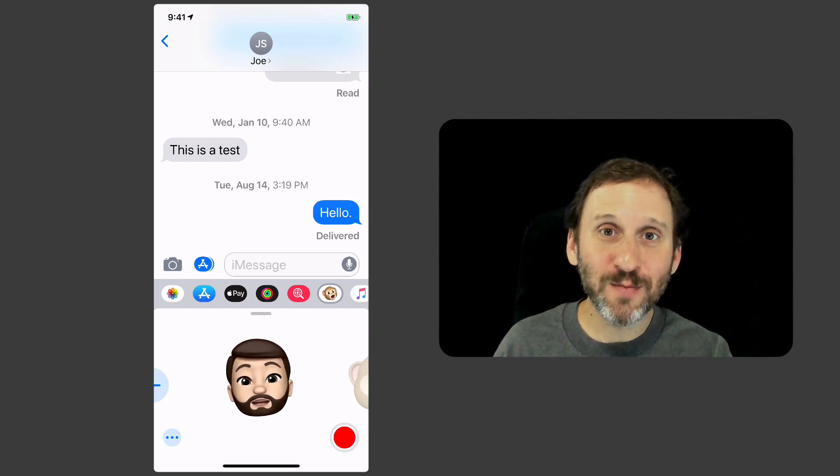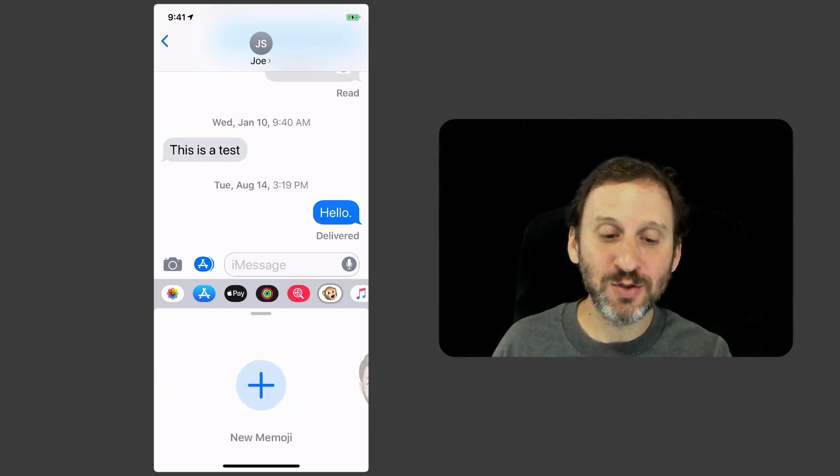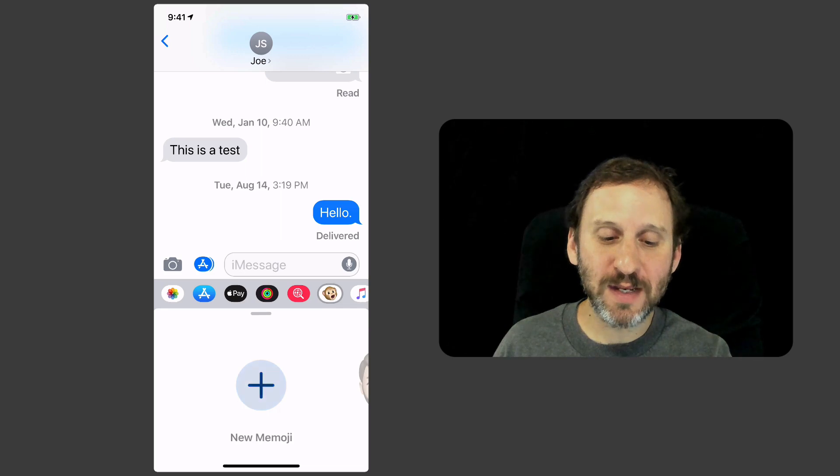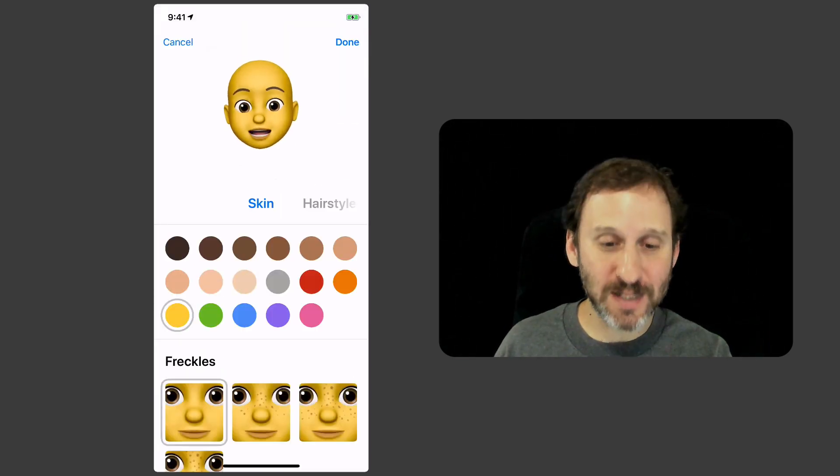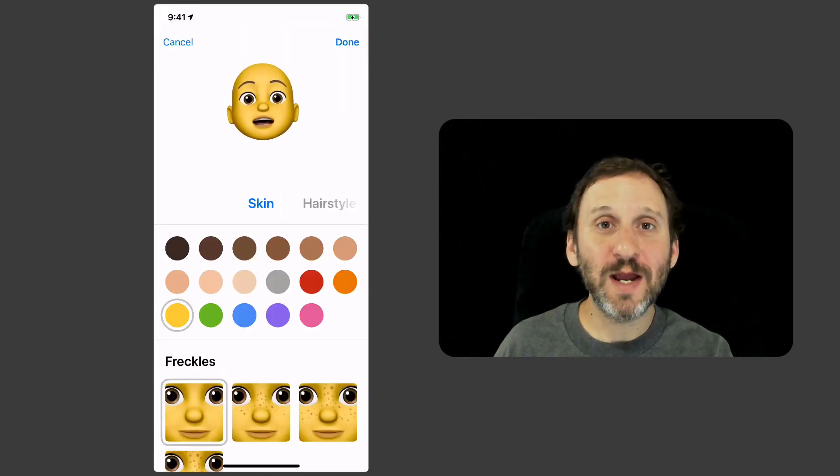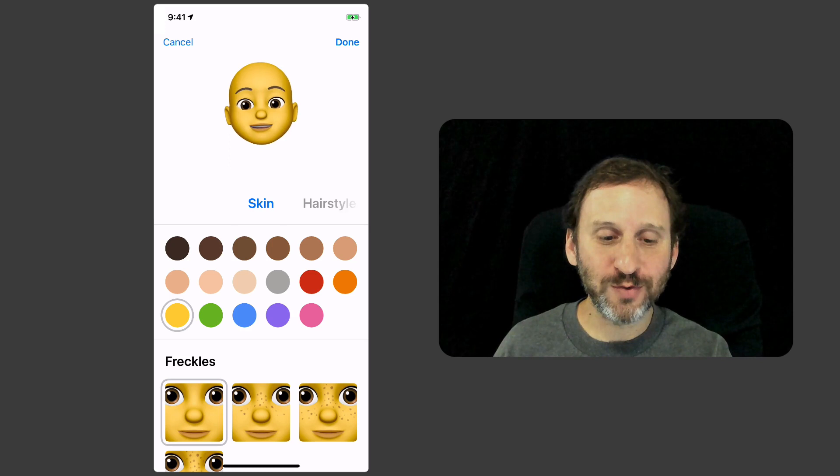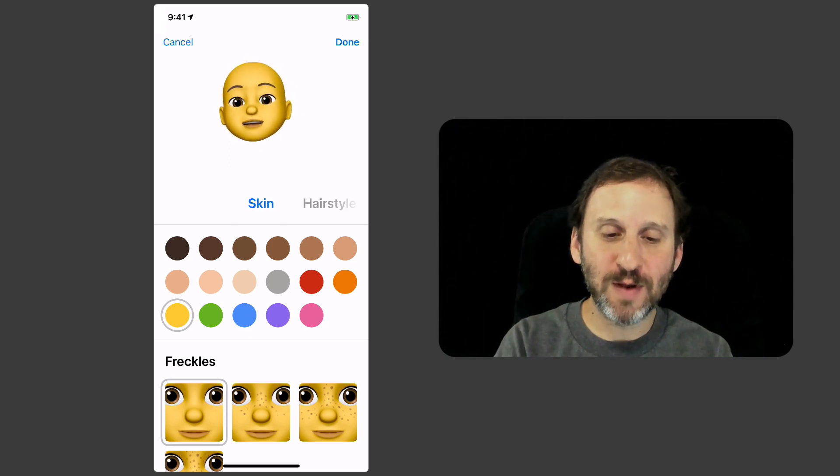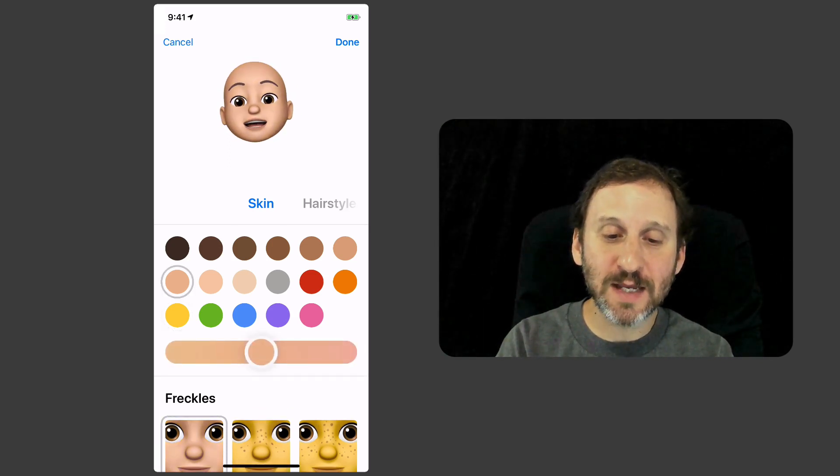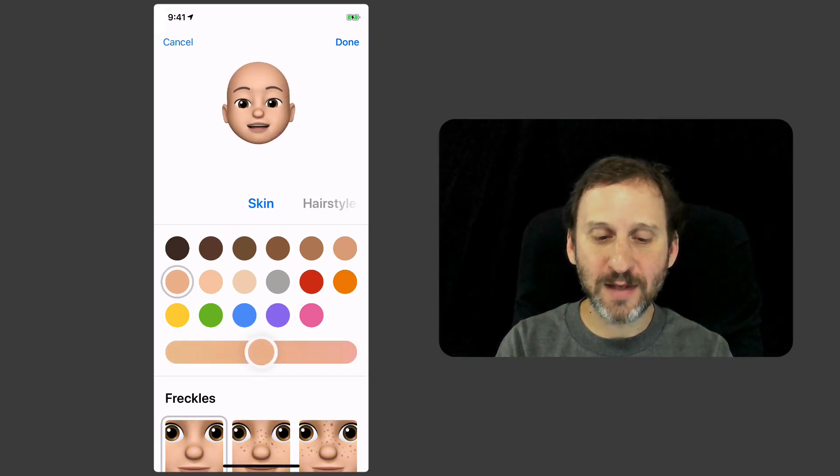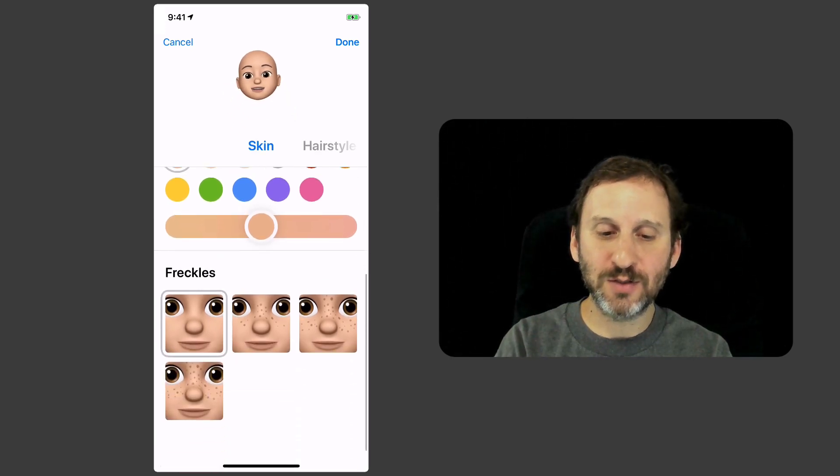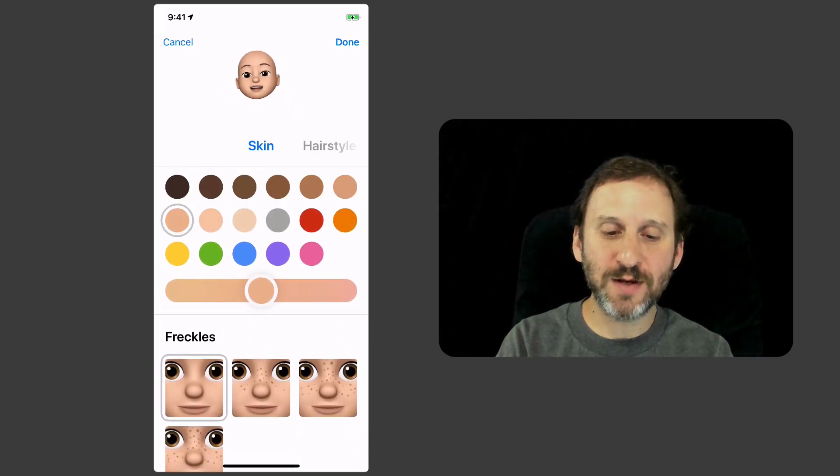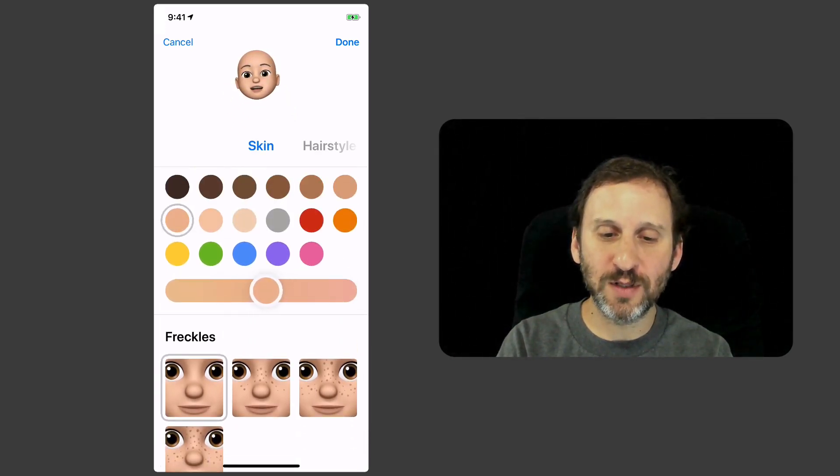Creating a Memoji is a matter of going to the plus button here. You tap it and it goes into this interface where you create your own. The first thing you want to do is choose a skin color. You can then choose freckles and adjust the skin tone a little bit.